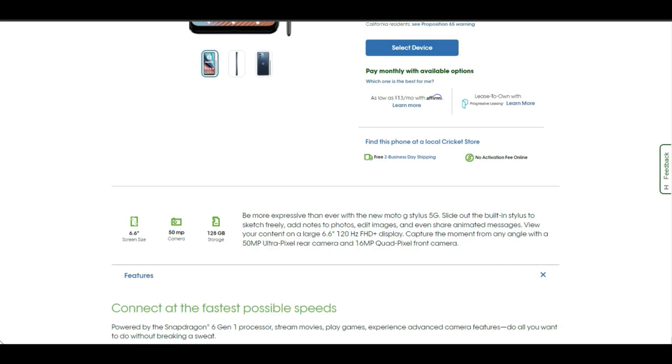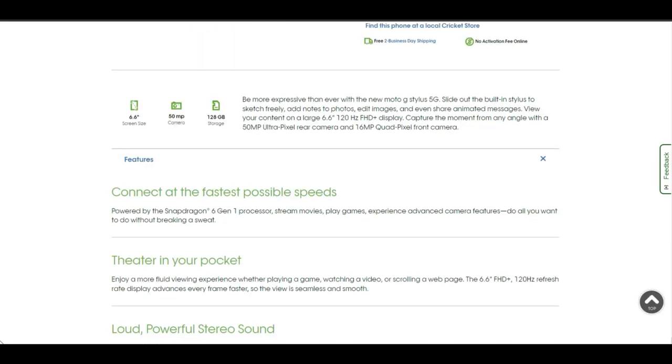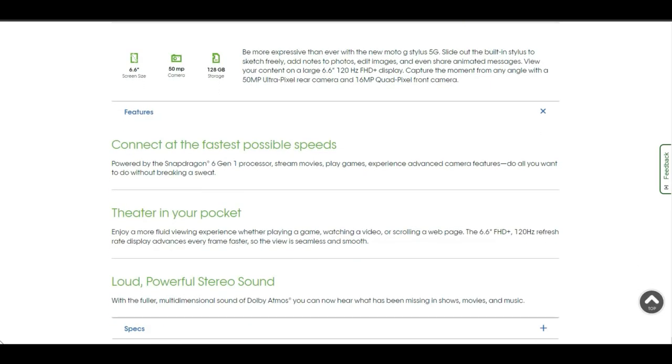Capture the moment from any angle with the 50 megapixel ultra pixel rear camera and 16 megapixel quad pixel front camera. Connect at the fastest possible speeds powered by the Snapdragon 6 Gen 1 processor. Stream movies, play games, experience advanced camera features.